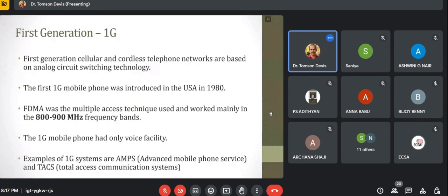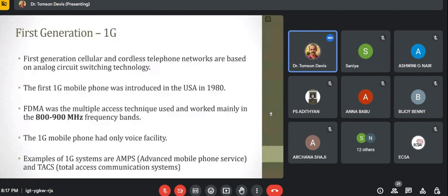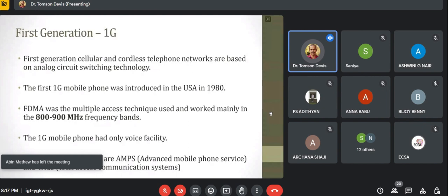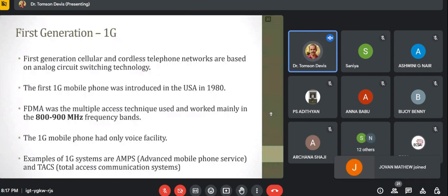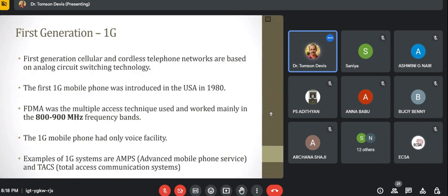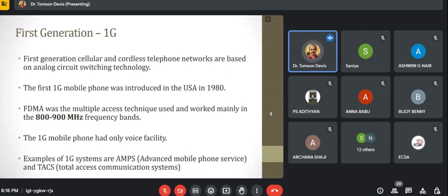1G is the first generation. First generation cellular and cordless telephone networks are based on analog circuit switching. It was introduced in the 1980s in the USA. It uses FDMA (frequency division multiple access) technology and operates in the 800–900 MHz frequency band. In 1G mobile technology, only voice can be transmitted. Examples include AMPS (American technology) and TACS (European technology).